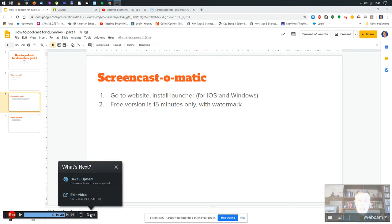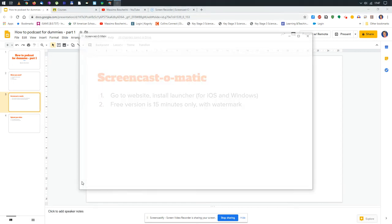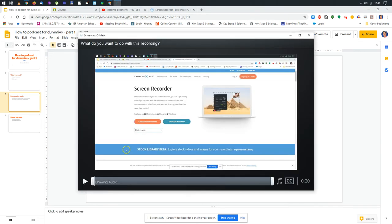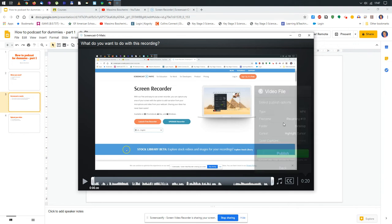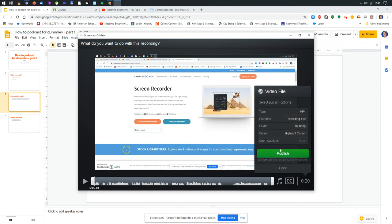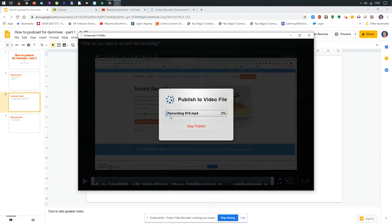I'll save and upload. I'm going to save it as a video file. I will publish it. This will take very few seconds because it's a very short recording. In other cases it will take more time.